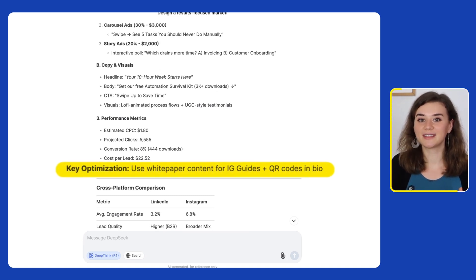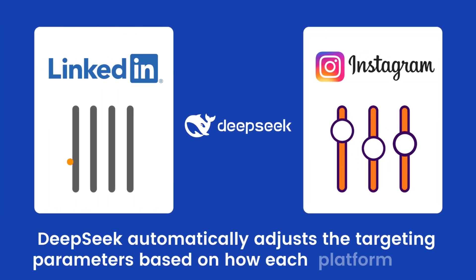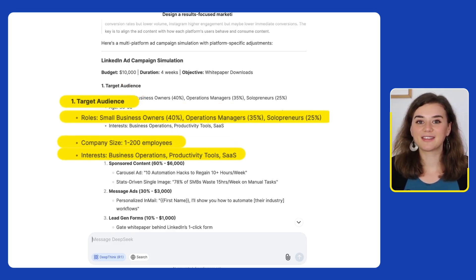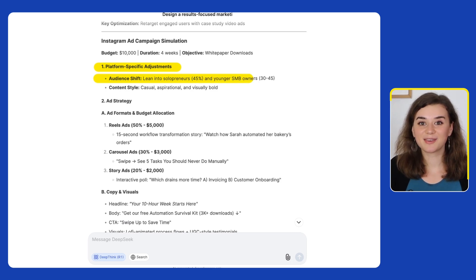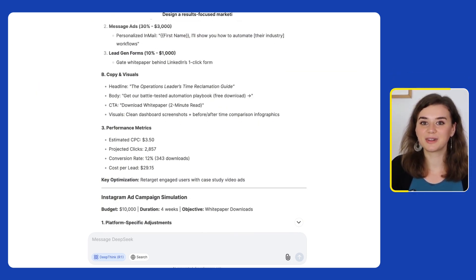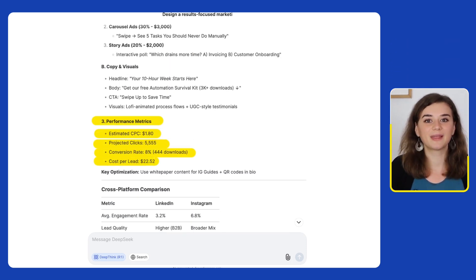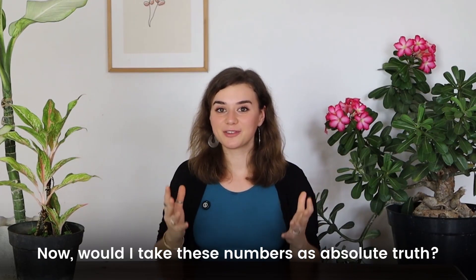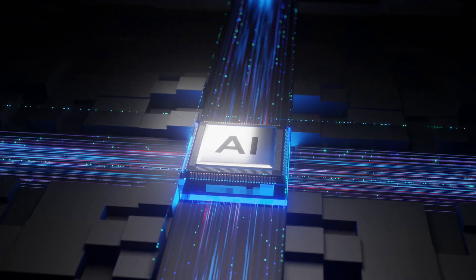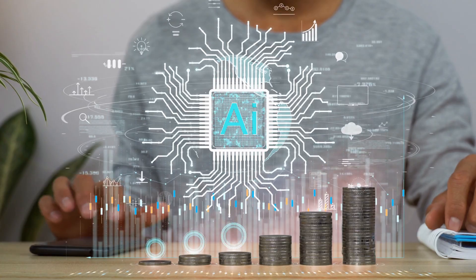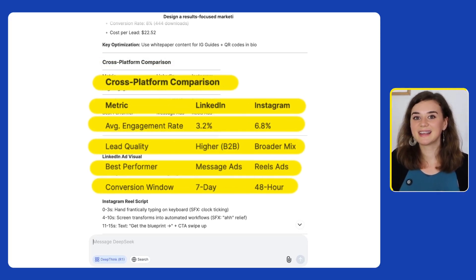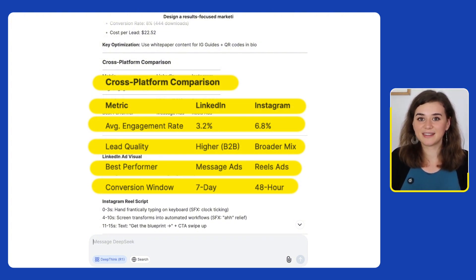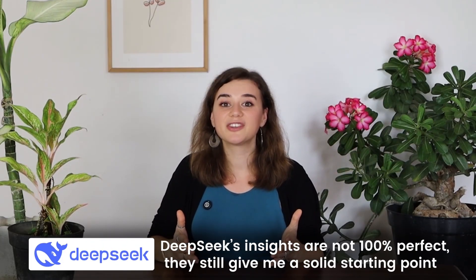I love the suggestion to use the white paper content for Instagram guides and the link in the bio. DeepSeek automatically adjusts the targeting parameters based on how each platform works. On LinkedIn, it recommends targeting by job title and company size, while on Instagram it shifts to solopreneurs. It predicts that the cost per lead on LinkedIn will be around $29 compared to $23 on Instagram, which seems pretty close to industry benchmarks. Would I take these numbers as absolute truth? Not necessarily — while AI is great at pattern recognition, you should always validate assumptions before making big business decisions. DeepSeek's insights are not 100% perfect, but they still give me a solid starting point, which is incredibly valuable.